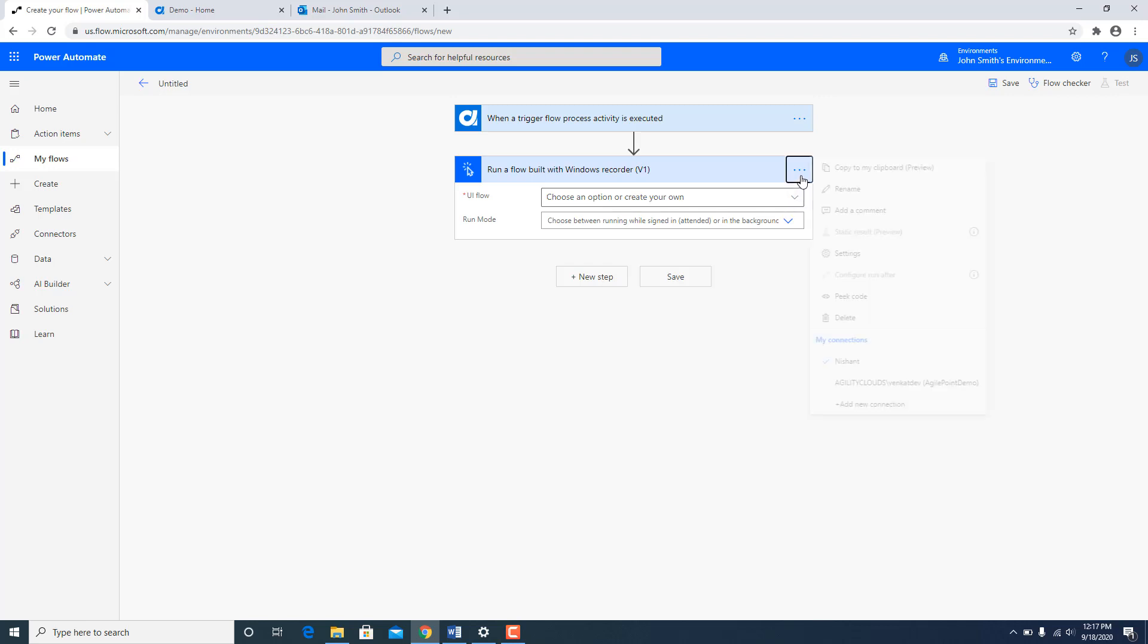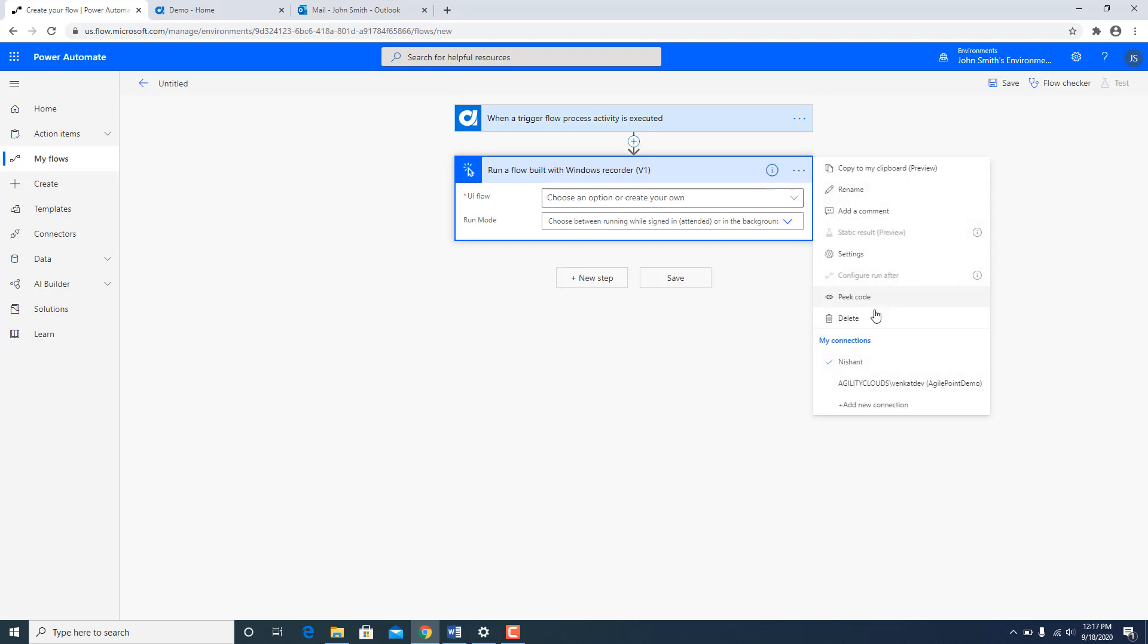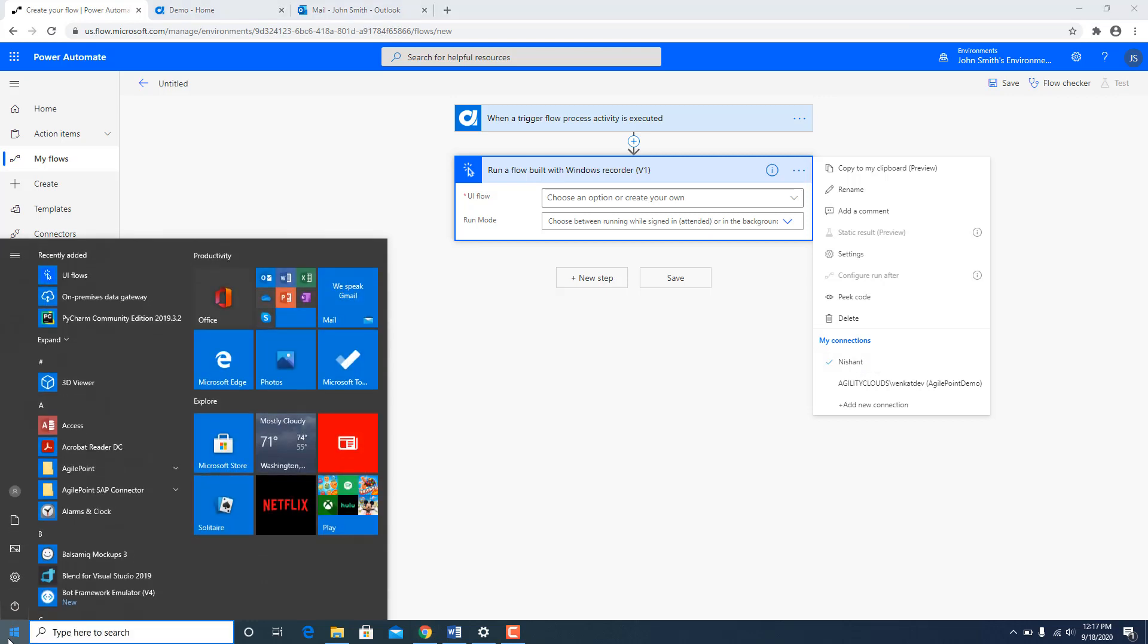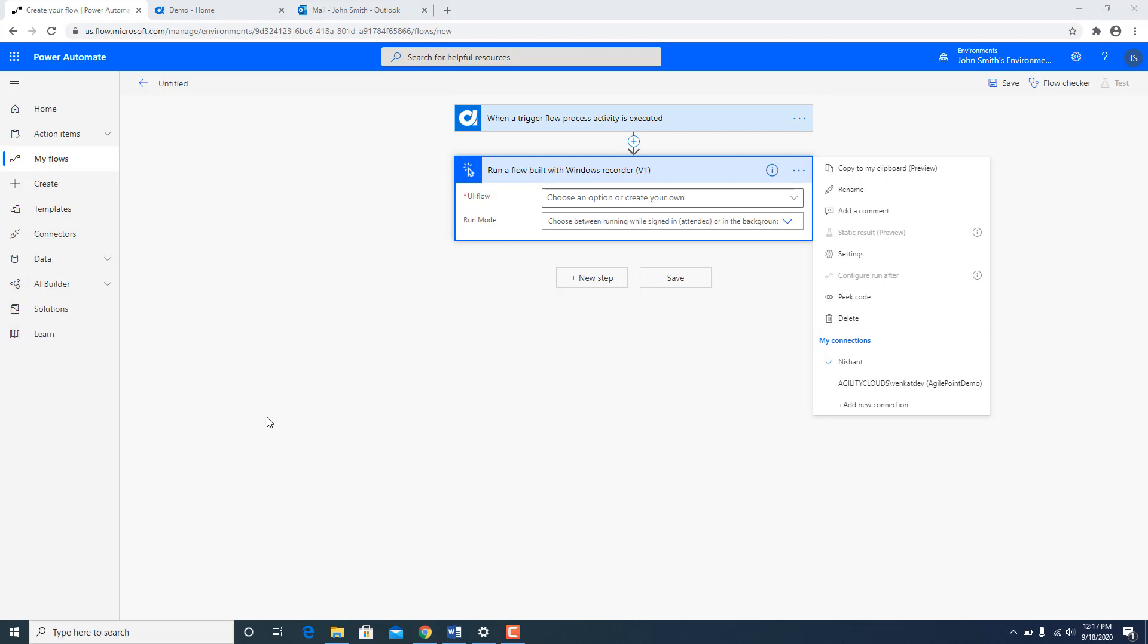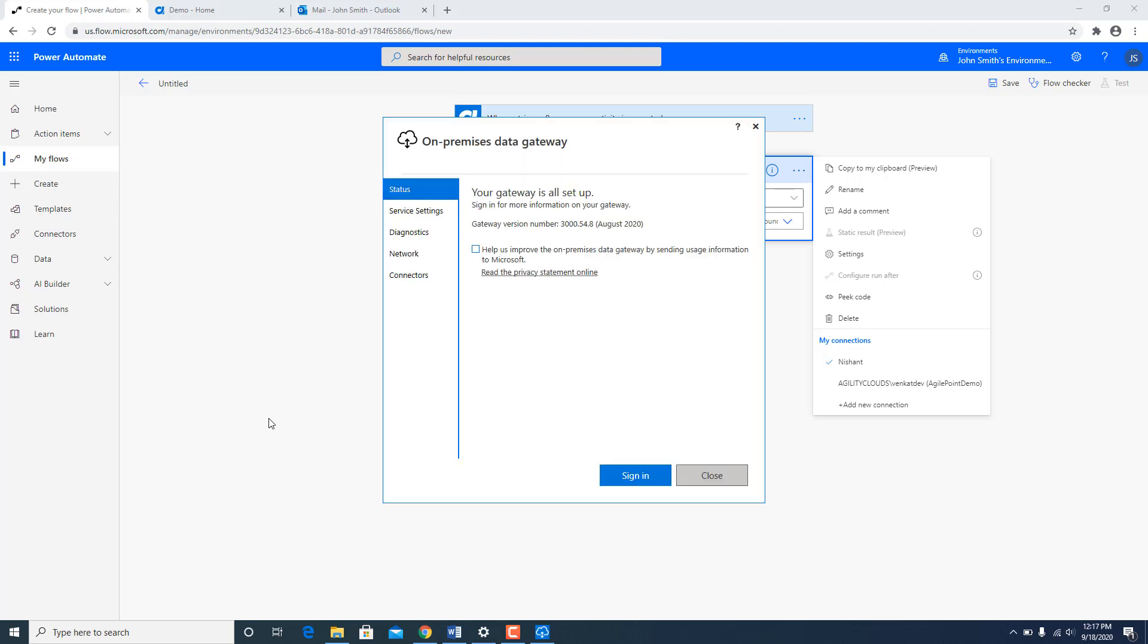I am going to again connect this to my local machine. So there is a gateway already running on my local machine over here. If I bring it up, here is the gateway which Microsoft installed on my laptop.